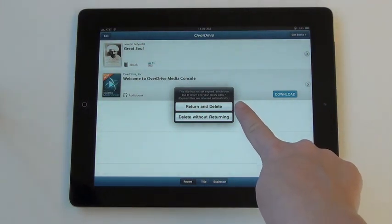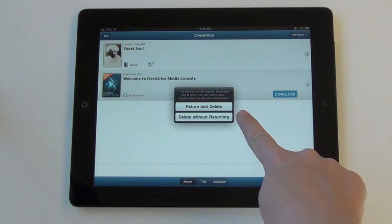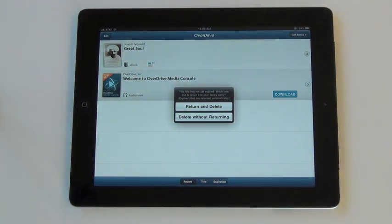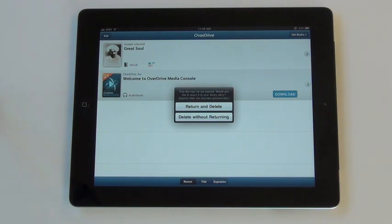The first is return and delete, and the second is delete without returning. We want to return and delete this book, though you can delete the item without returning it to the library.